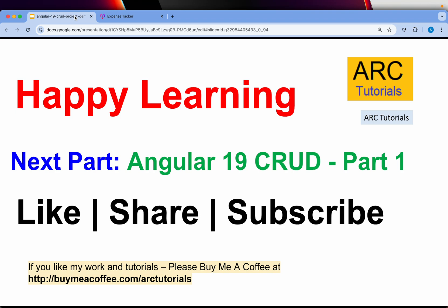If you are excited, please hit that like button for me. If you like my work and tutorials, please consider buying me a coffee at buymeacoffee.com/arctutorials. Thank you so much, happy learning, thank you so much for joining.